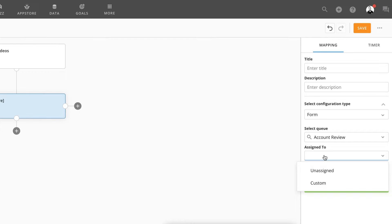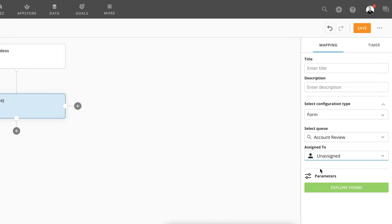Then you can choose who you want to assign this form user task. You can choose unassigned or custom and you can choose a specific person. I'm just going to leave it as unassigned.